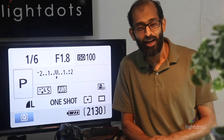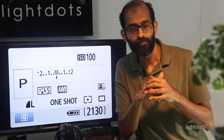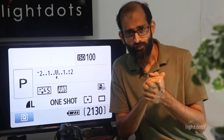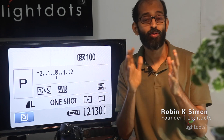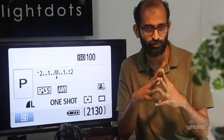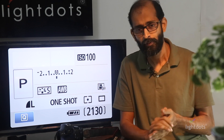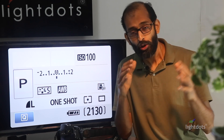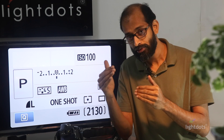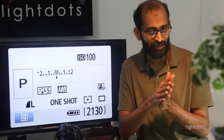Today we are going to have a detailed discussion on ISO and the P mode. You might have heard something called exposure, and to control exposure we have three elements: aperture, shutter speed, and ISO. Let's start with the easiest one today — ISO is the sensitivity of your camera sensor towards light. When you want to make your picture brighter you make it more sensitive; when you want it darker you make it less sensitive.